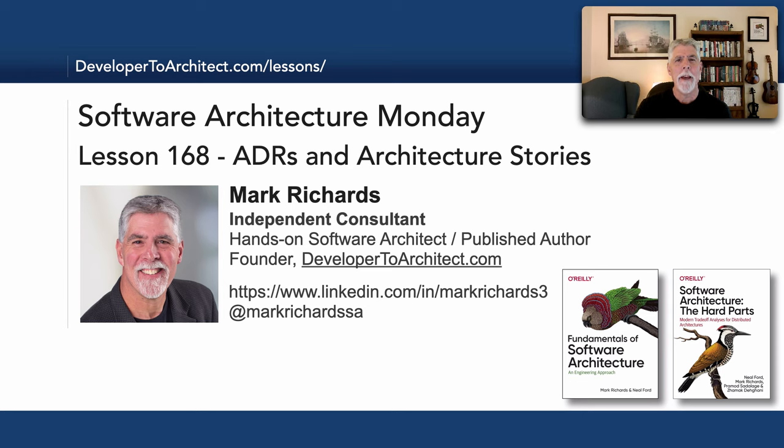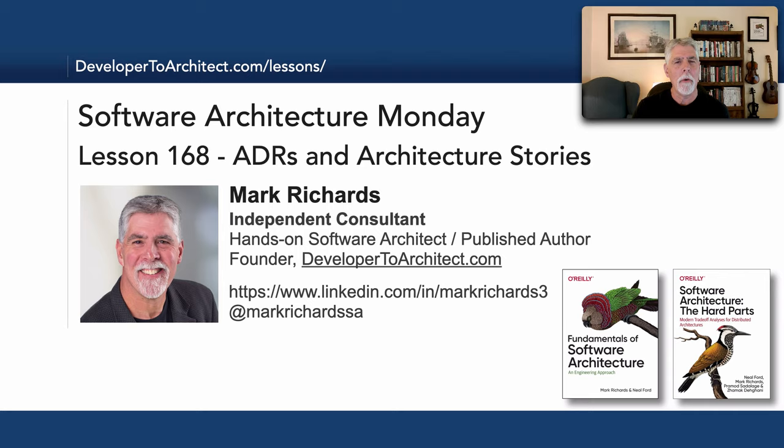Hello everyone and welcome to Software Architecture Monday. My name is Mark Richards and in this lesson number 168 we'll take a look at architecture decision records and how they relate to architectural stories.